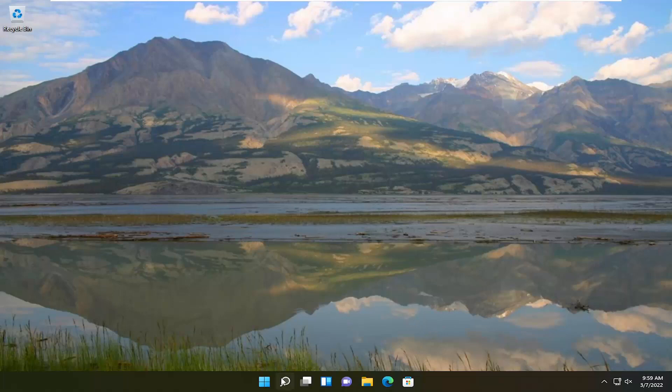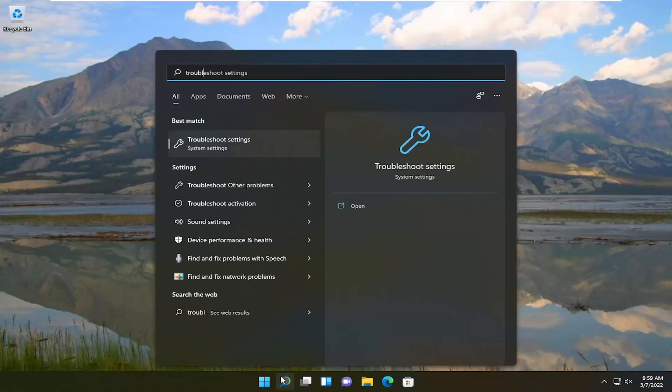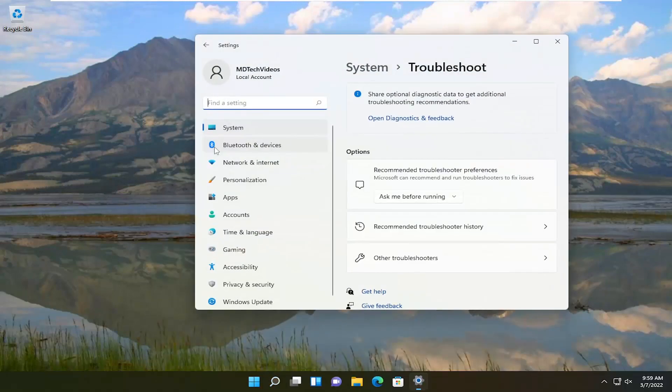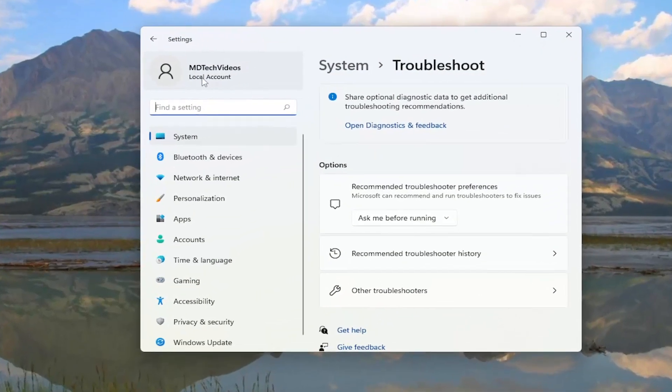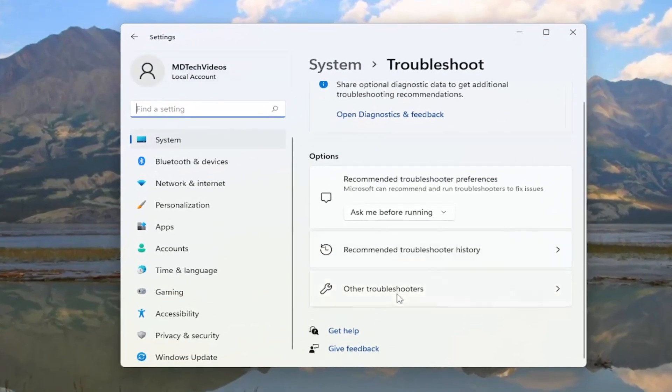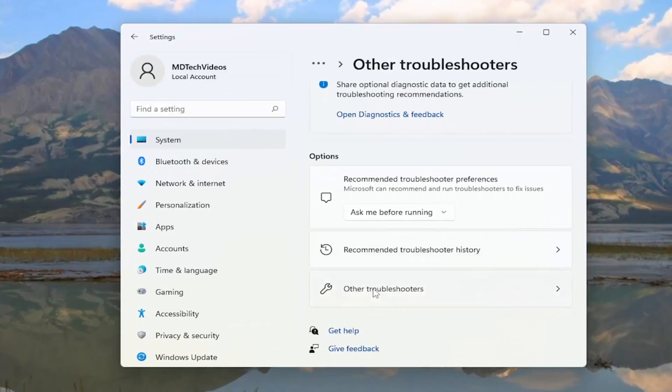So the first thing I recommend doing would be to open up the search menu, type in troubleshoot. Best match should come back with troubleshoot settings. Go ahead and open that up, and on the right side, select other troubleshooters.